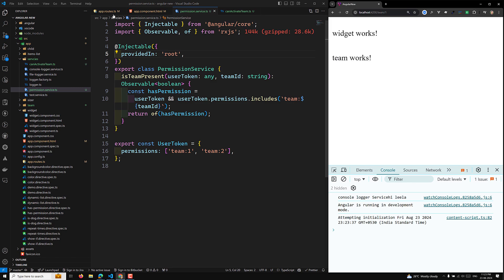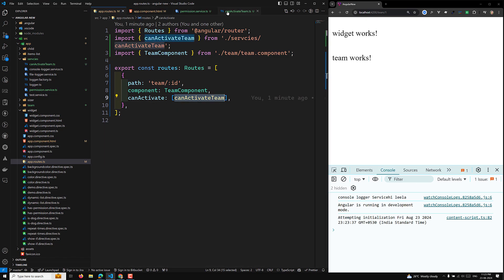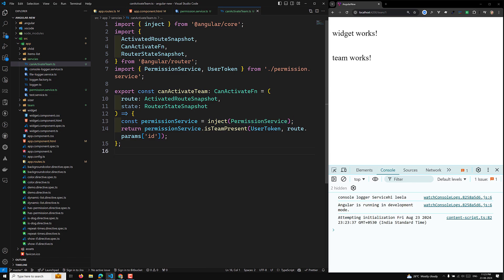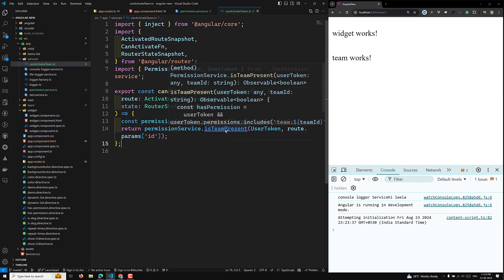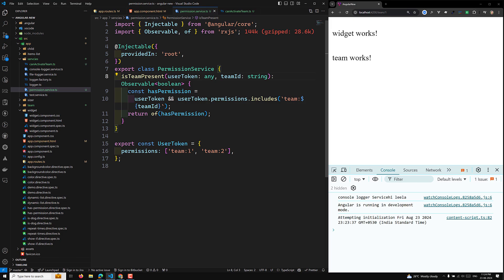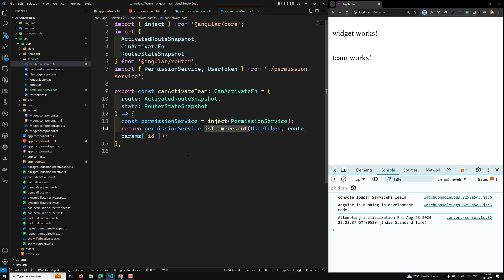The canActivate is working because the canActivateTeam function is able to inject the PermissionService. In PermissionService, isTeamPresent is executed, which returns an Observable of boolean. It checks whether 'team:1' is present in the user's permissions. If it returns true, you can enter that URL; if not, you cannot. This demonstrates that we can use injection context inside route guards like canActivate.